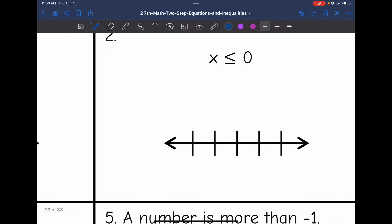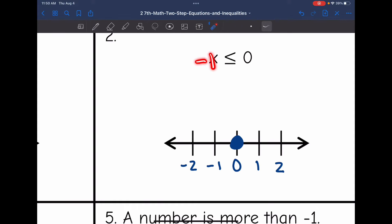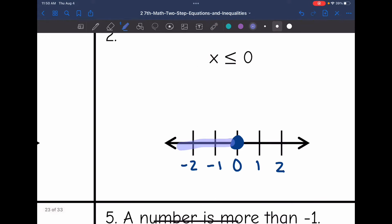Let's look at x is less than or equal to 0. I will put 0 in the middle of my number line. Negative 1 and negative 2 are right below it, and 1 and 2 are right above it. That would be a closed circle on 0. Then, is it negative 1 or 1 that is less than or equal to 0? It is the negative numbers, negative 1. So I'm going to shade towards the left, towards the negative smaller numbers.